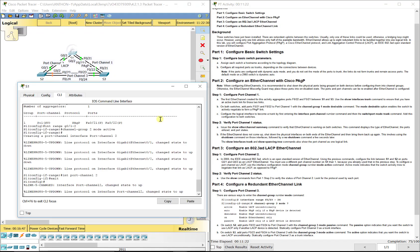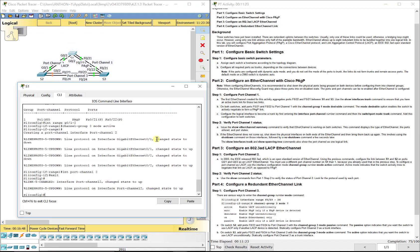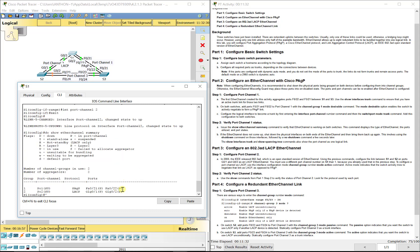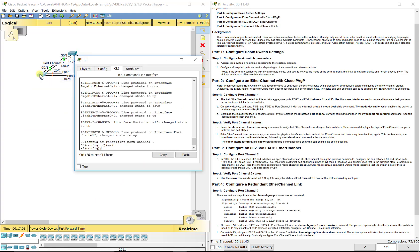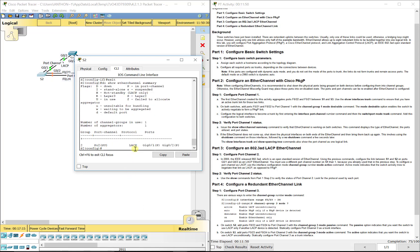And you notice on both now, when you do the show etherchannel summary, we've now got two of them. Port channel 2, though, it shows it's layer 2 and up, but it says LACP instead of PAGP, and it shows you the G0/1 and 2 ports. Same thing on S2, I'll do a do show etherchannel summary, LACP, G0/1 and 2, layer 2 up, port channel 2. So that configures the LACP mode.